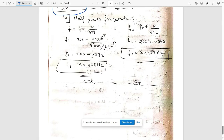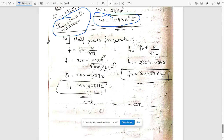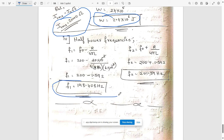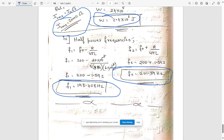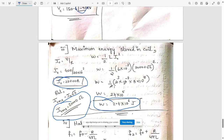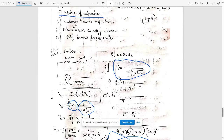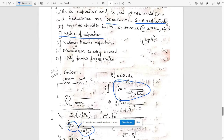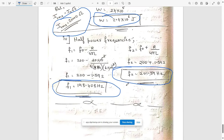For the half-power frequencies, using the direct formulas: f₁ = f₀ − R/(4L) and f₂ = f₀ + R/(4L). Substituting the values for f₀, R, and L gives f₁ = 198.408 Hz and f₂ = 201.59 Hz. This completes the resonance problem.